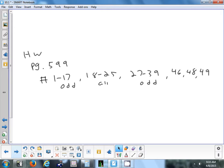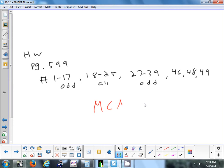The homework is mostly identifying terms from diagrams with a few calculations — it should be pretty straightforward. Page 599: problems 1 to 17 odds, 18 to 25 all, 27 to 39 odds, and 46, 48, and 49. For MCAS, finish the multiple choice, questions 7 through 12. If you already finished the MCAS, you're all done.